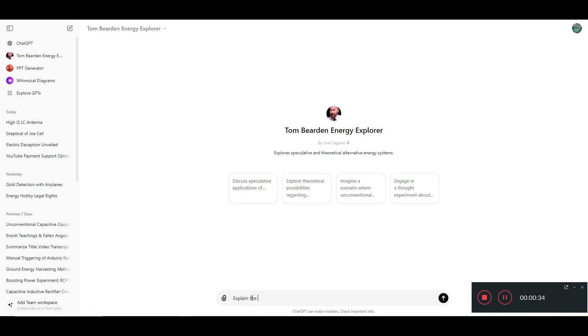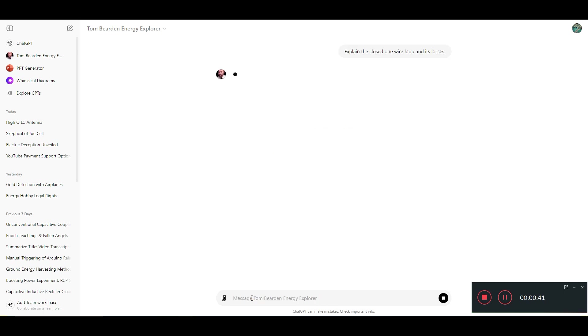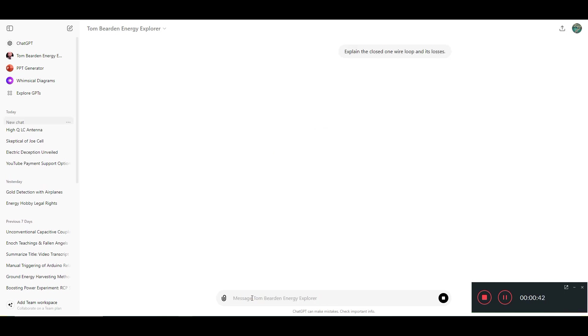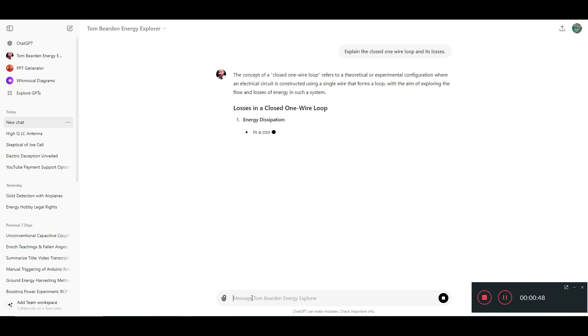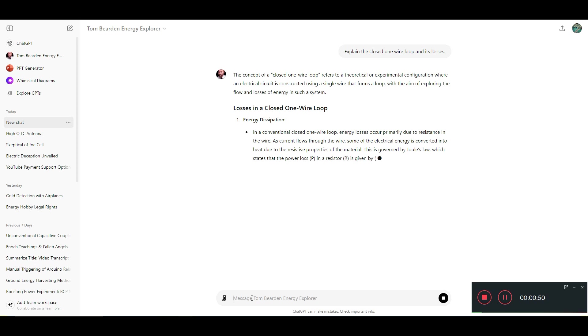Explain the closed one wire loop and its losses. So it searches the knowledge because there's a lot in there, and it's pretty good actually.